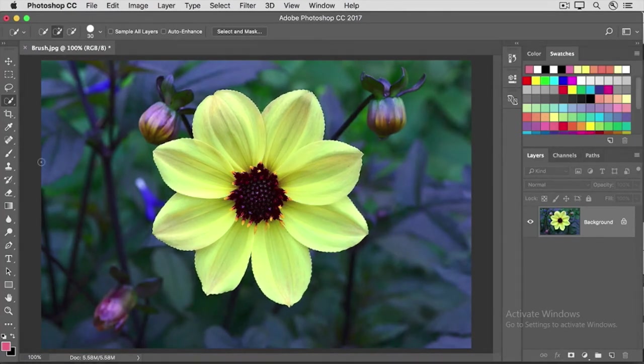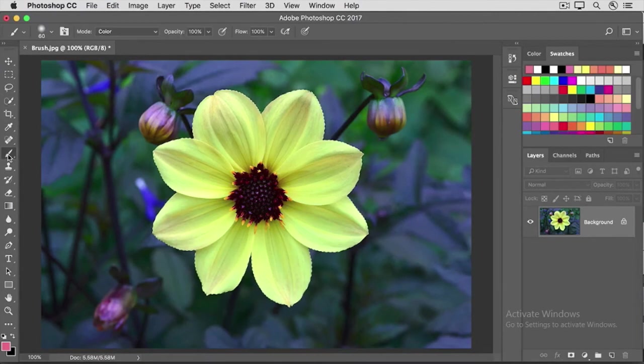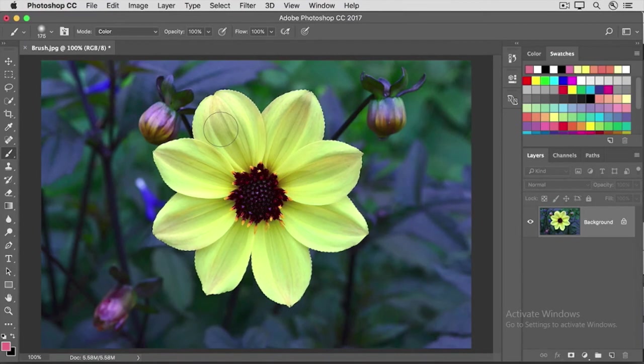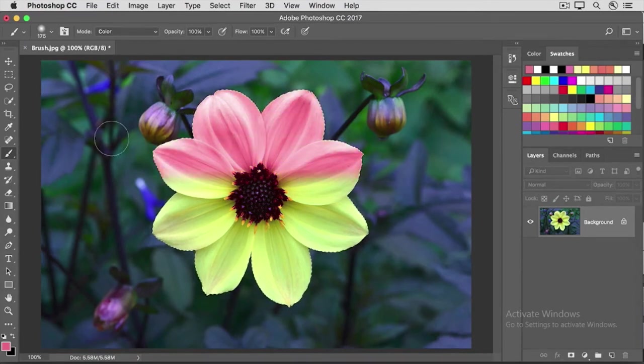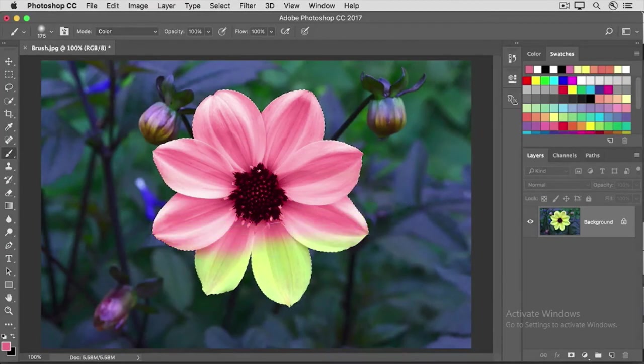Then, go back and get the Brush tool again, move into the image, and press the right bracket key a few times to make your brush tip big. Then, click and drag, and you don't have to be careful about where you're painting, because the selection limits the area where the paint is laid down.